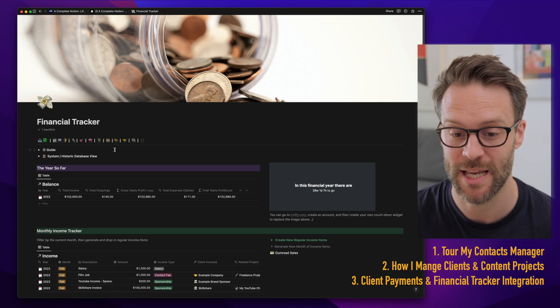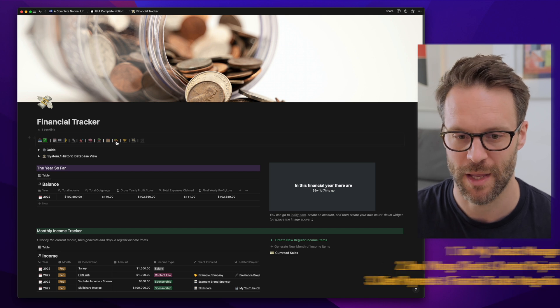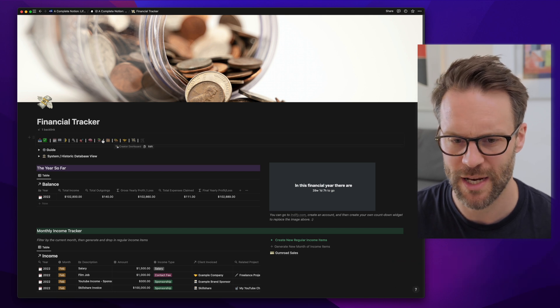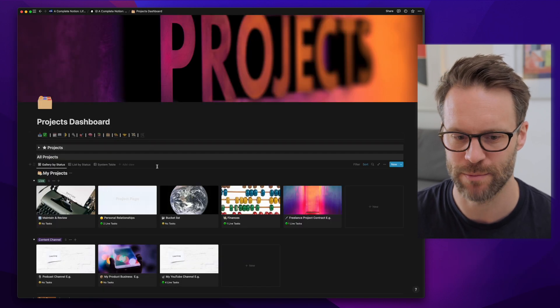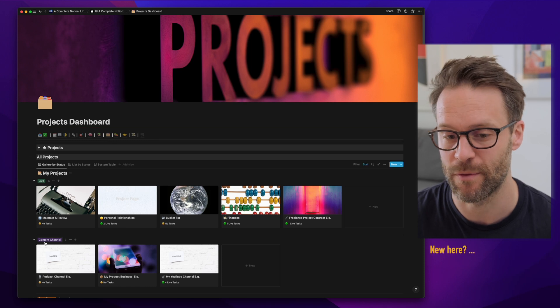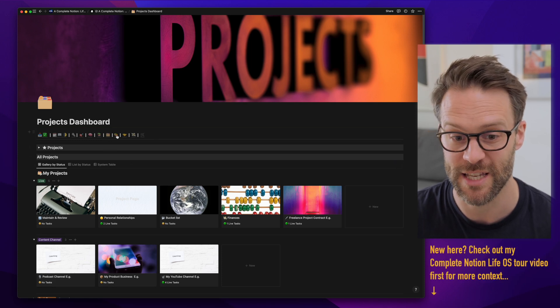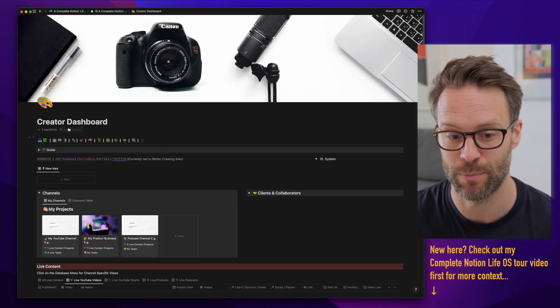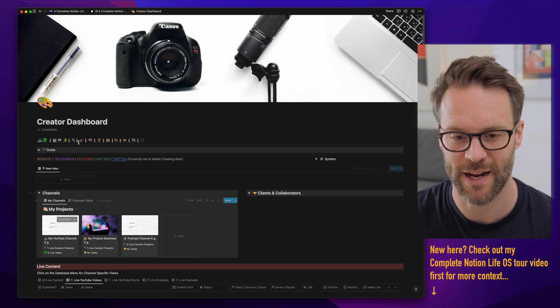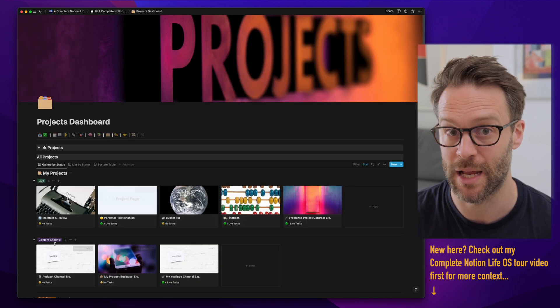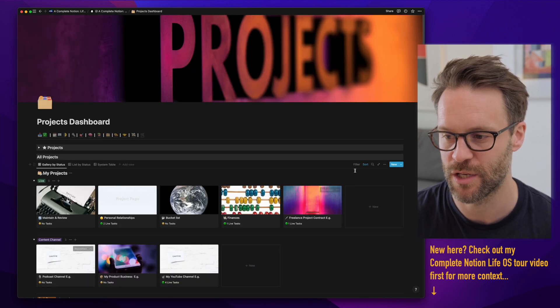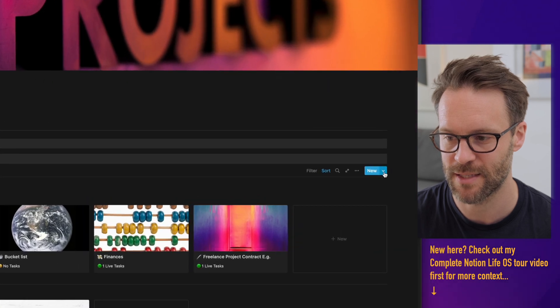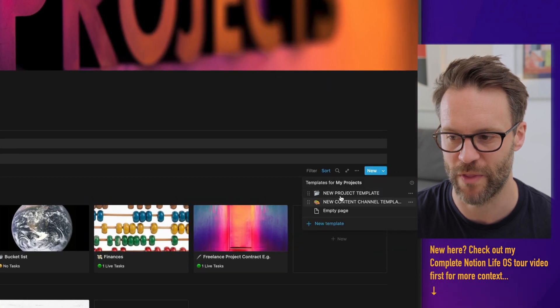You're able to use these three elements of the complete Notion system to essentially be a CRM to manage clients and relationships if you want to. It also links to my main projects dashboard because content channels, for me, are in fact projects that are just labelled as content channels. And I use database templates to choose which one they are.